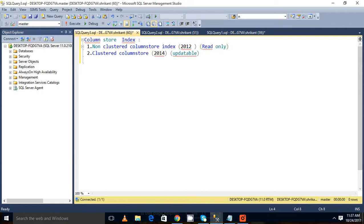In the next video, we'll talk about the benefit of these two and the structure of these two indexes. Thanks for watching. Have a great day.